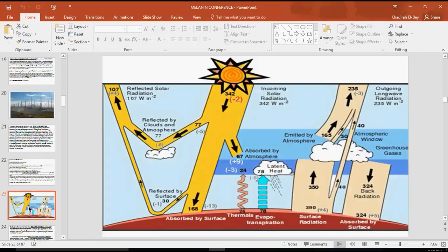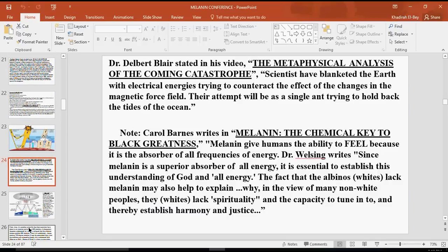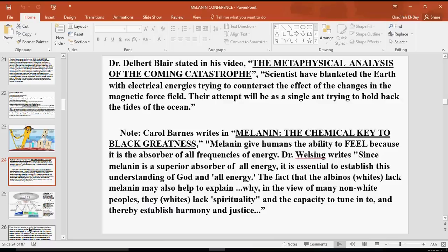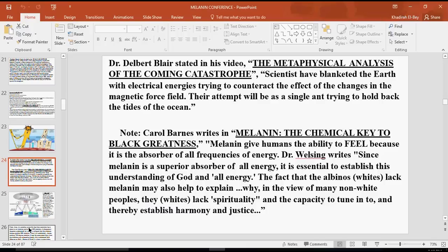So Dr. David Bled, once again, I lay salaam upon him. He's a blessing, one of the great master teachers who I've learned from, who passed on actually today. So I'm really delegating this class to him tonight. His metaphysical analysis of the coming catastrophe: Scientists have blanked the earth with electrical energies trying to counteract the effects of the changes in the magnetic force field. Their attempt would be as a seagull trying to hold back the tides of the oceans. You can get Carol Barnes' book, Melanin: The Chemical Key to Black Greatness. Melanin gives humans the ability to feel because it is to absorb all frequencies of energy.